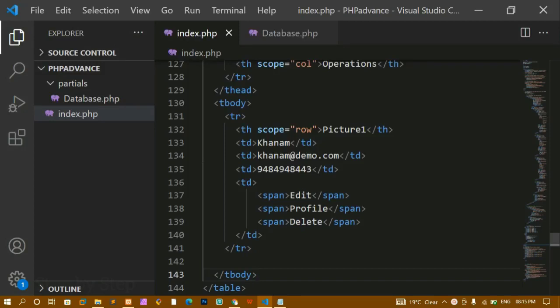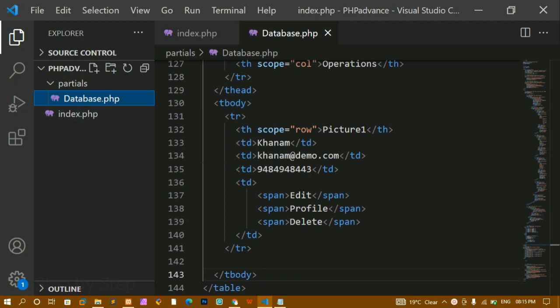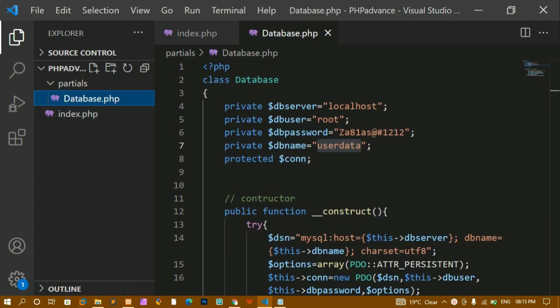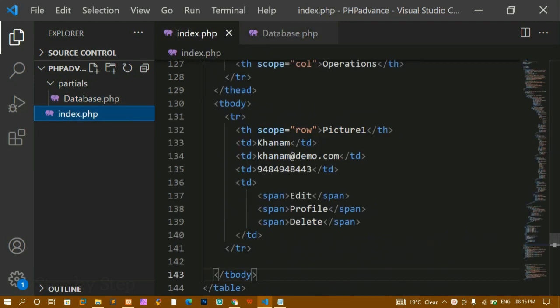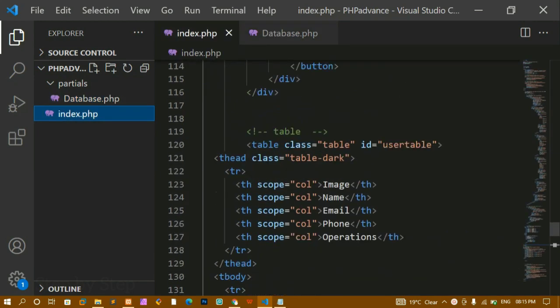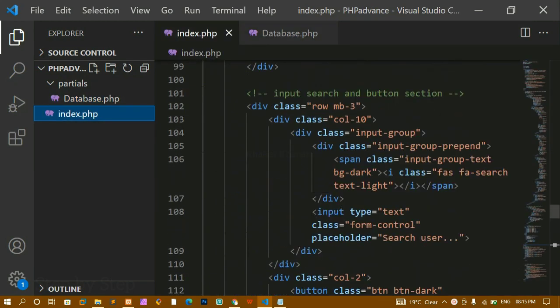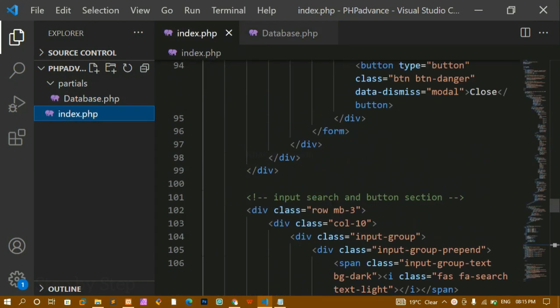We have already seen how to create a simple model and how to connect to the database. I have changed my file name to database.php so there won't be any issues. Inside index.php I have the form, table, and everything together.